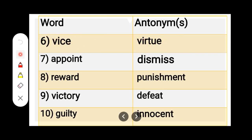Number 7. A-P-P-O-I-N-T, Appoint. D-I-S-M-I-S-S, Dismiss. Appoint — Dismiss.